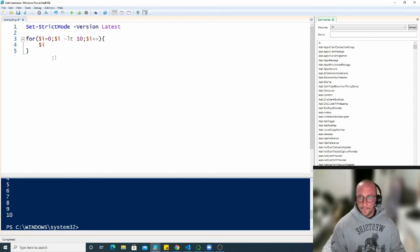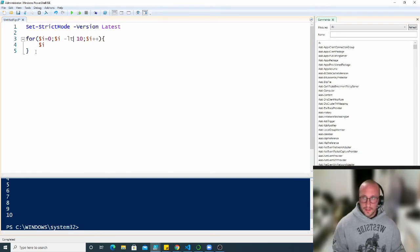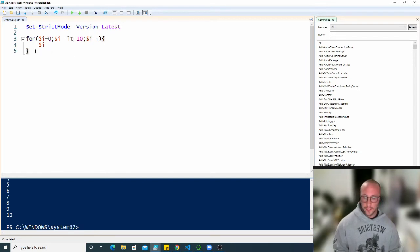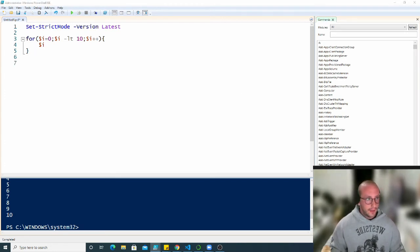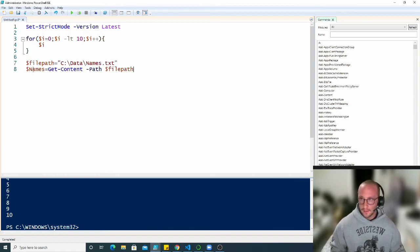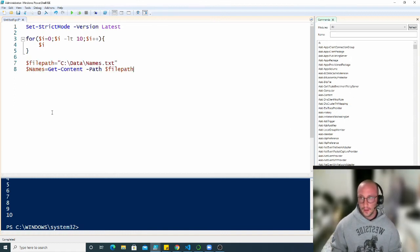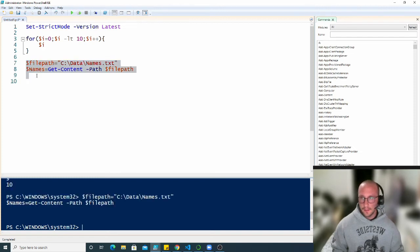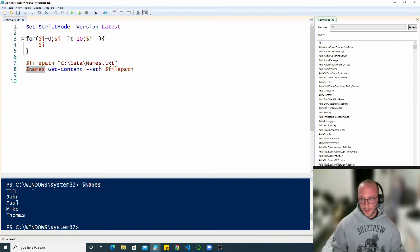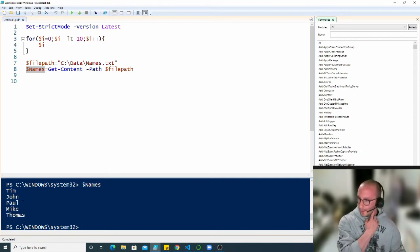Now, what we can do in these types of cases, especially with our names file that we have. So let me just get that line of code here from our last video. So we have our file path and our names, which get us the names. And as we can see here, we have our names, Tim, John, Paul, Mike, and Thomas.